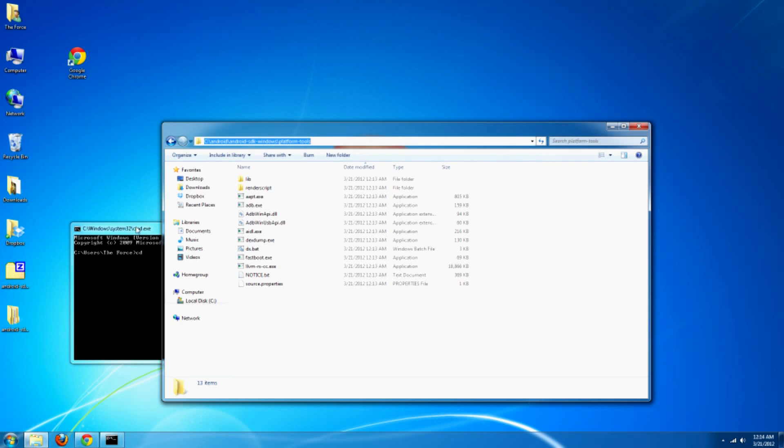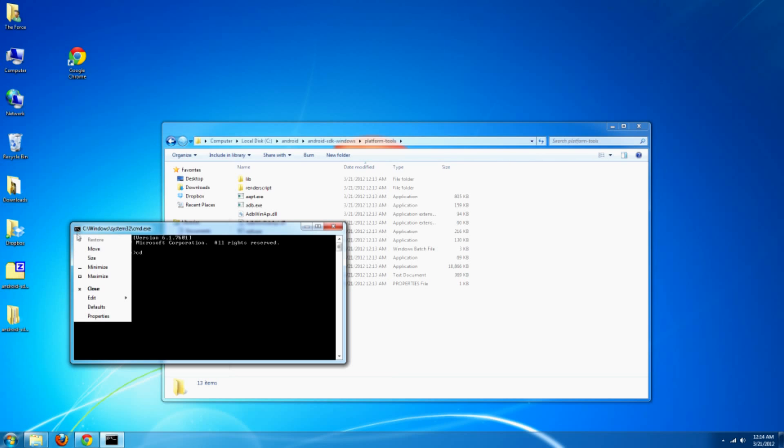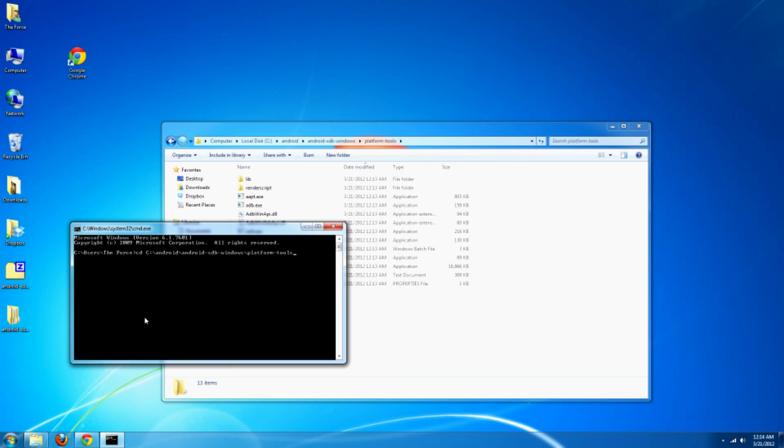Then on the command prompt, left click. Go to edit and then paste. Hit enter. This will automatically change the command prompt to that location of the ADB.